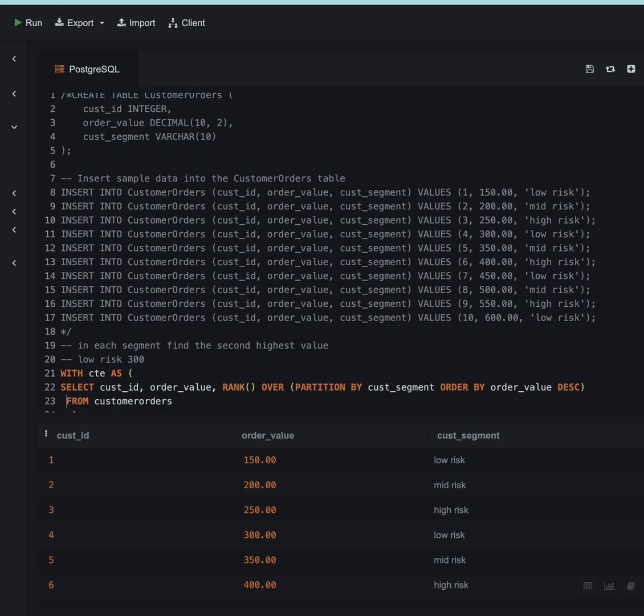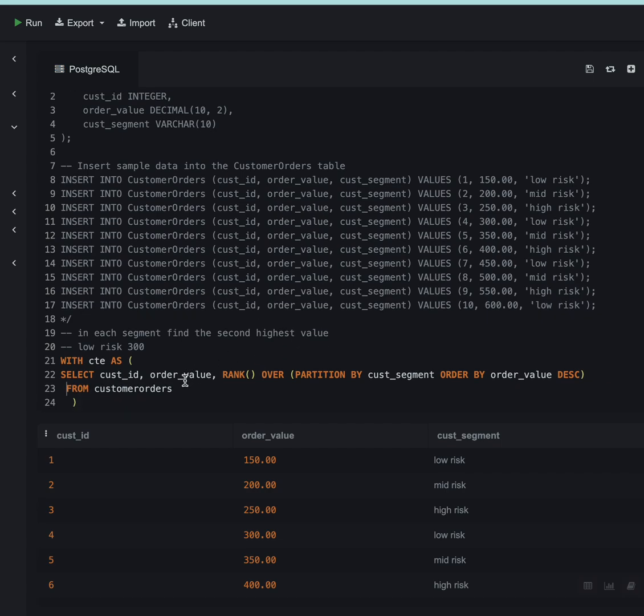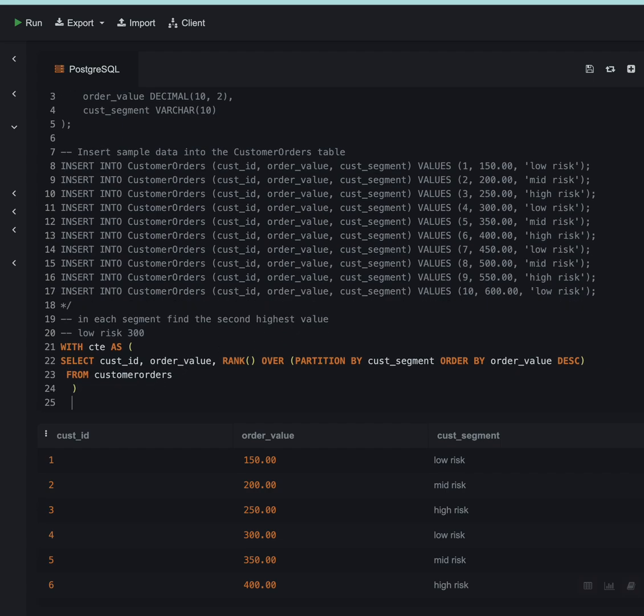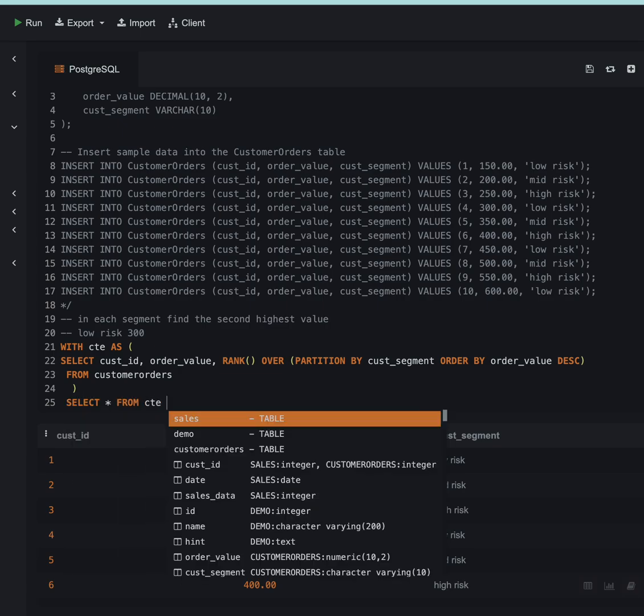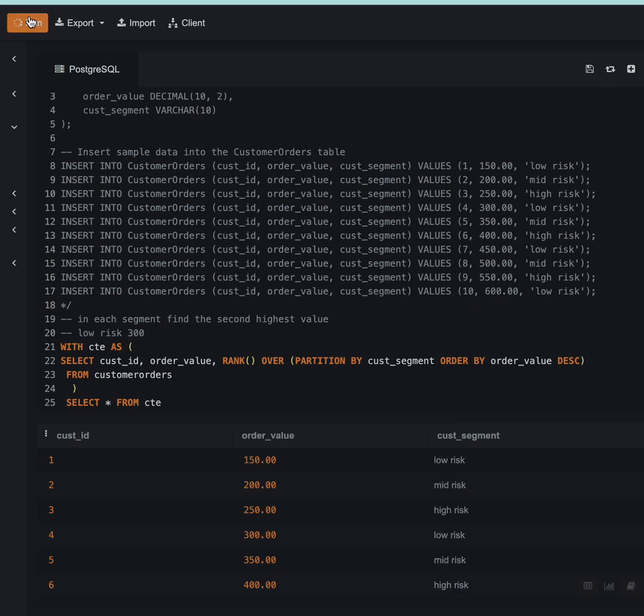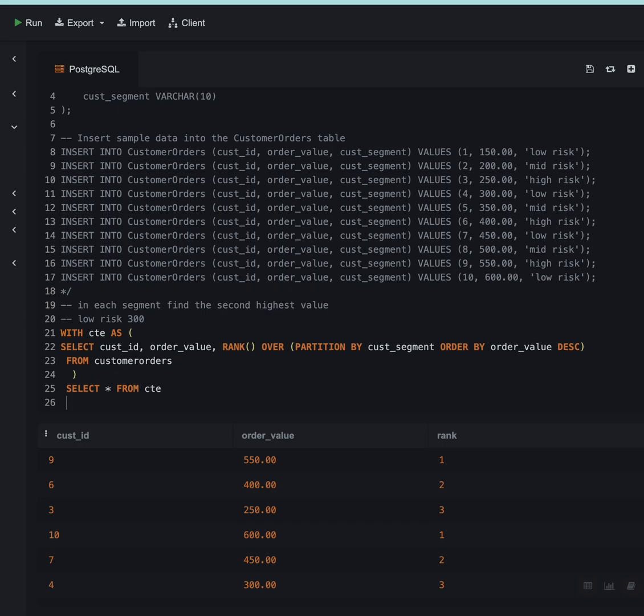This is my CTE. I will also select star from CTE just to look at the output. This is what it looks like. Now I want where rank is equal to 2.